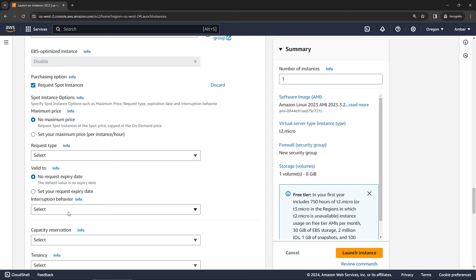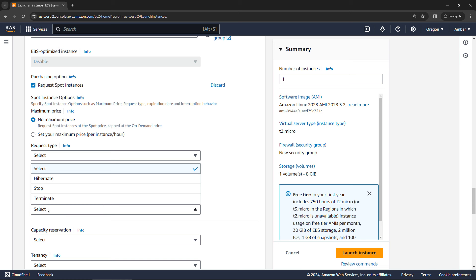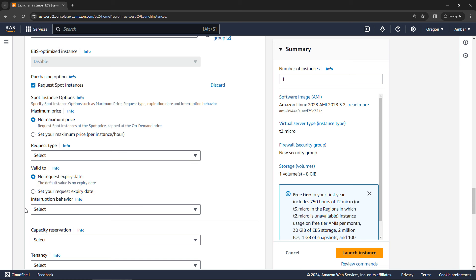You can set the date that this request should expire. Interruption behavior, what should happen when the instance is interrupted? Should we hibernate, stop or terminate? If you've got a one time request, then terminate is the only valid option here. And that's basically what you need to fill out. So you would go through, fill out any additional details below that you need, and then launch your instance. But note, this is only a request for an instance until capacity is available. So it won't actually launch an instance until that time.